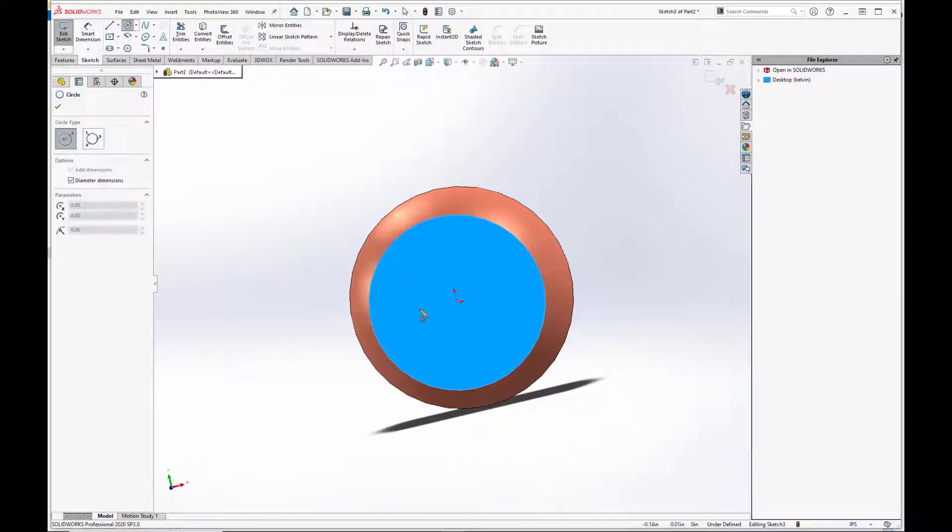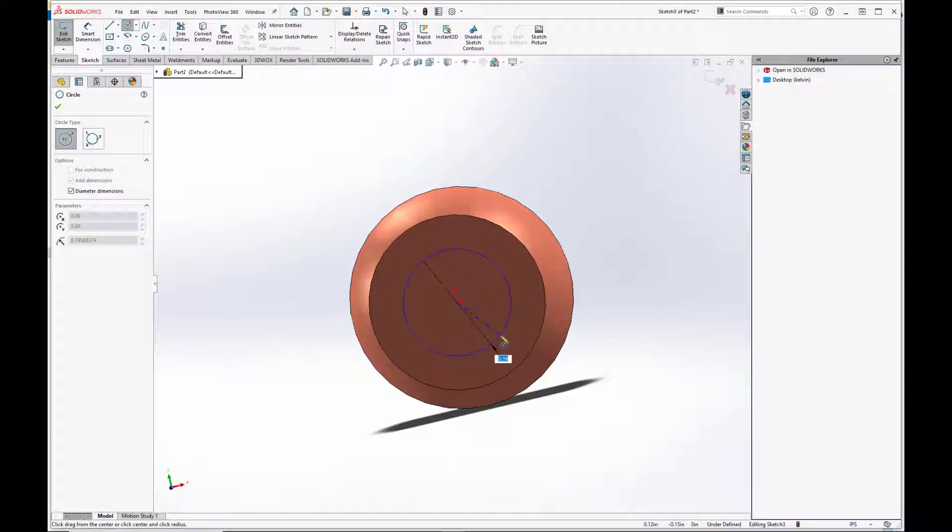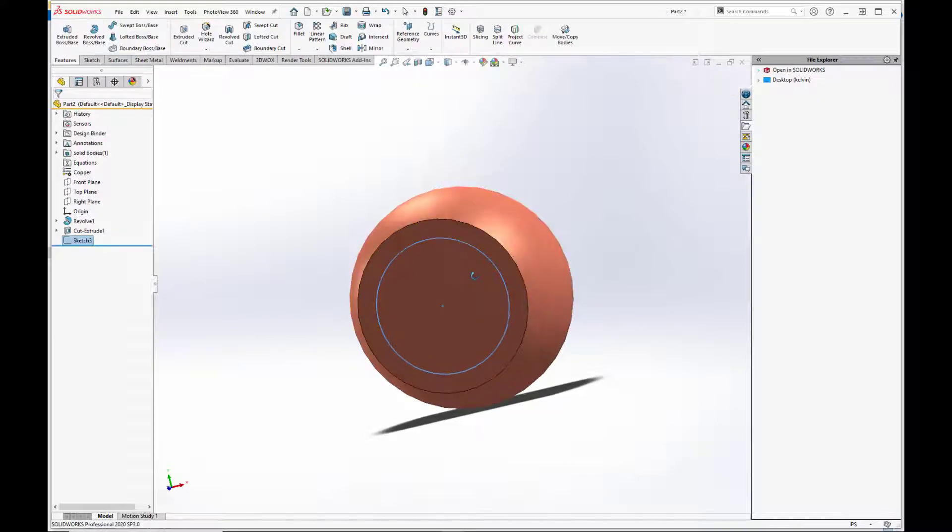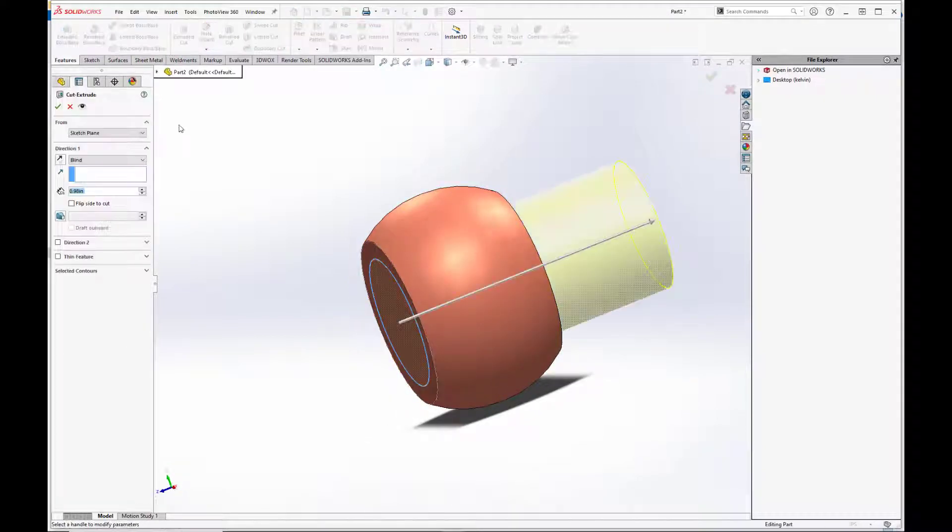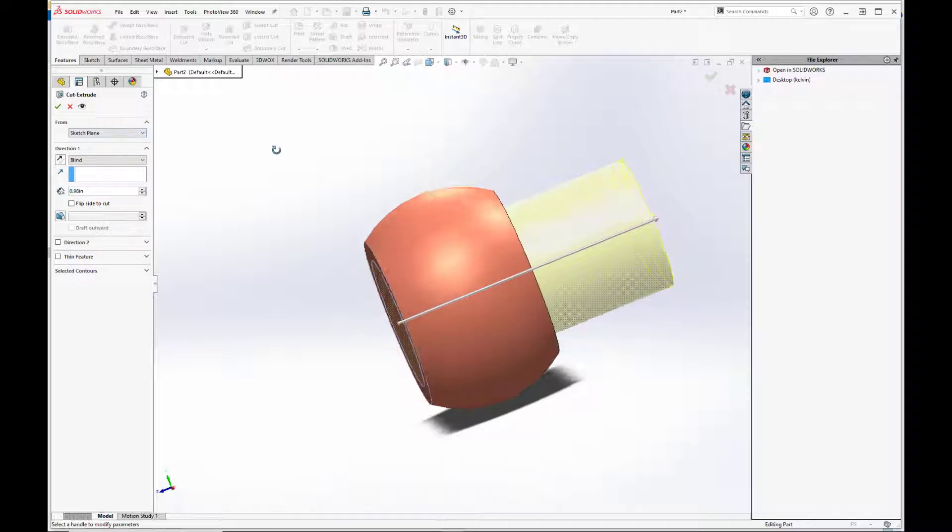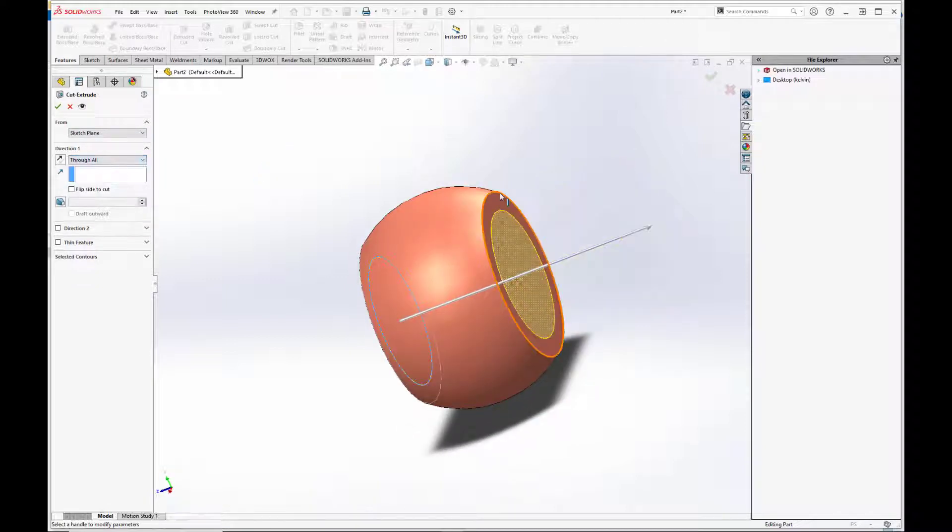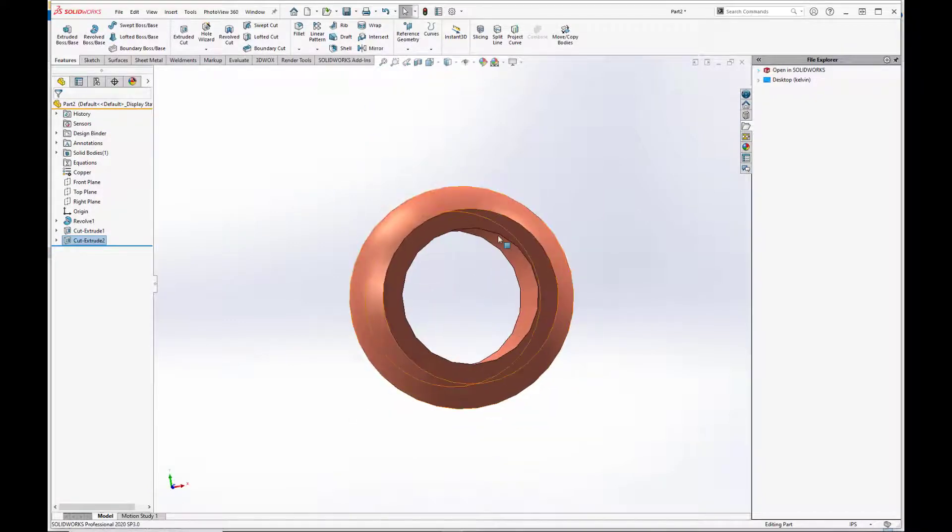So we'll do a sketch on the end face of the ball, and we'll set this through hole diameter to be 0.500 inches. Exit. Extrude cut. And we can leave it up blind, or we can just hit through all. And voila!